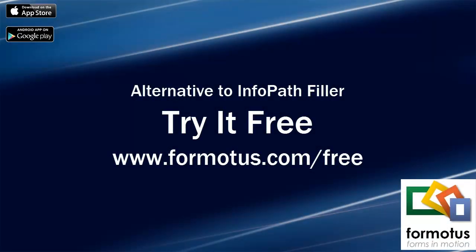And that in a nutshell is how you can use Formotus to work offline with enhanced InfoPath filler forms on iOS or Android devices.